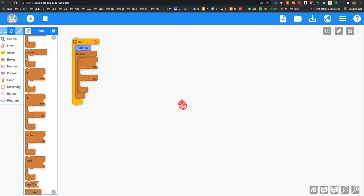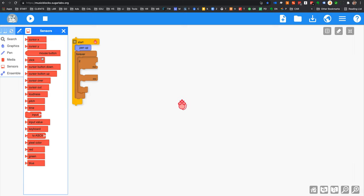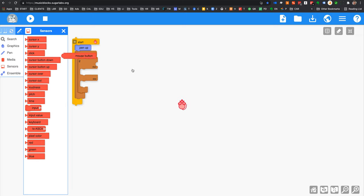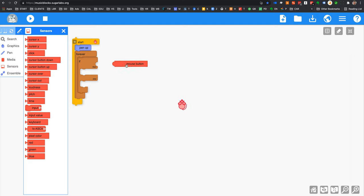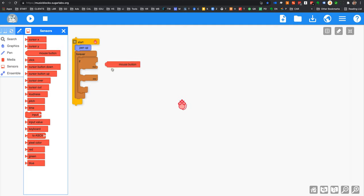and you go over here to sensors, and there's this block called mouse button. What mouse button does is it knows when you've clicked on the mouse, and it'll send a signal out, and do whatever's in your if-then-else. So you put that right in this little hole thing,